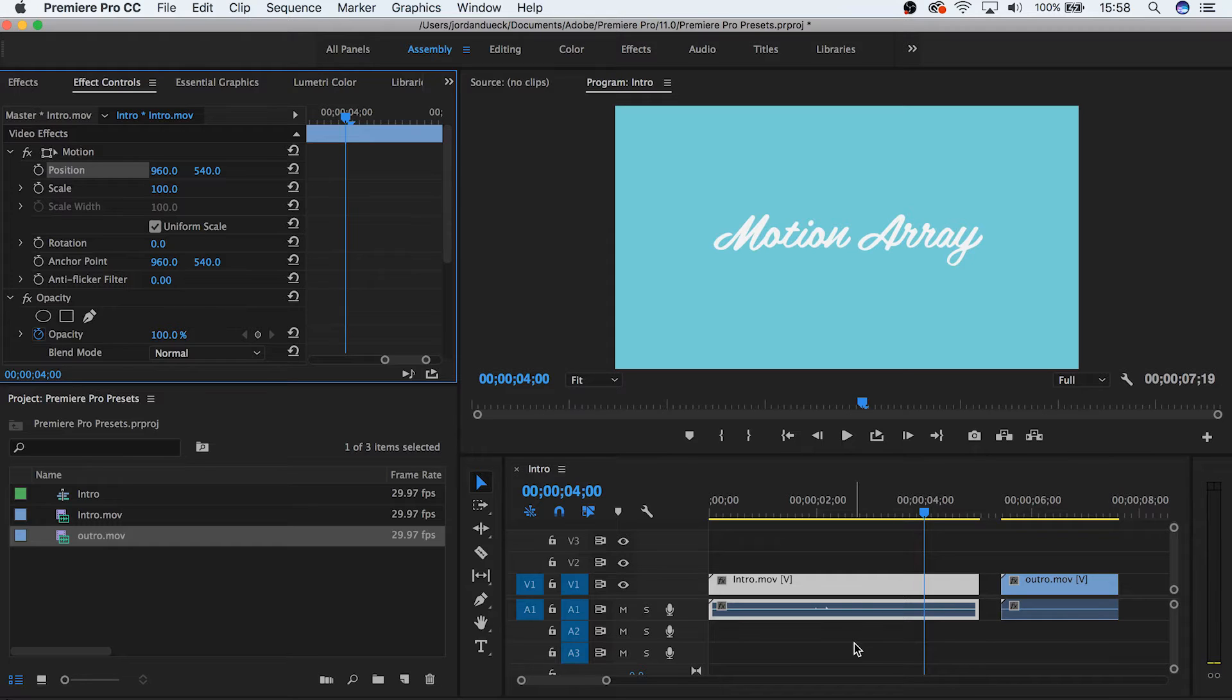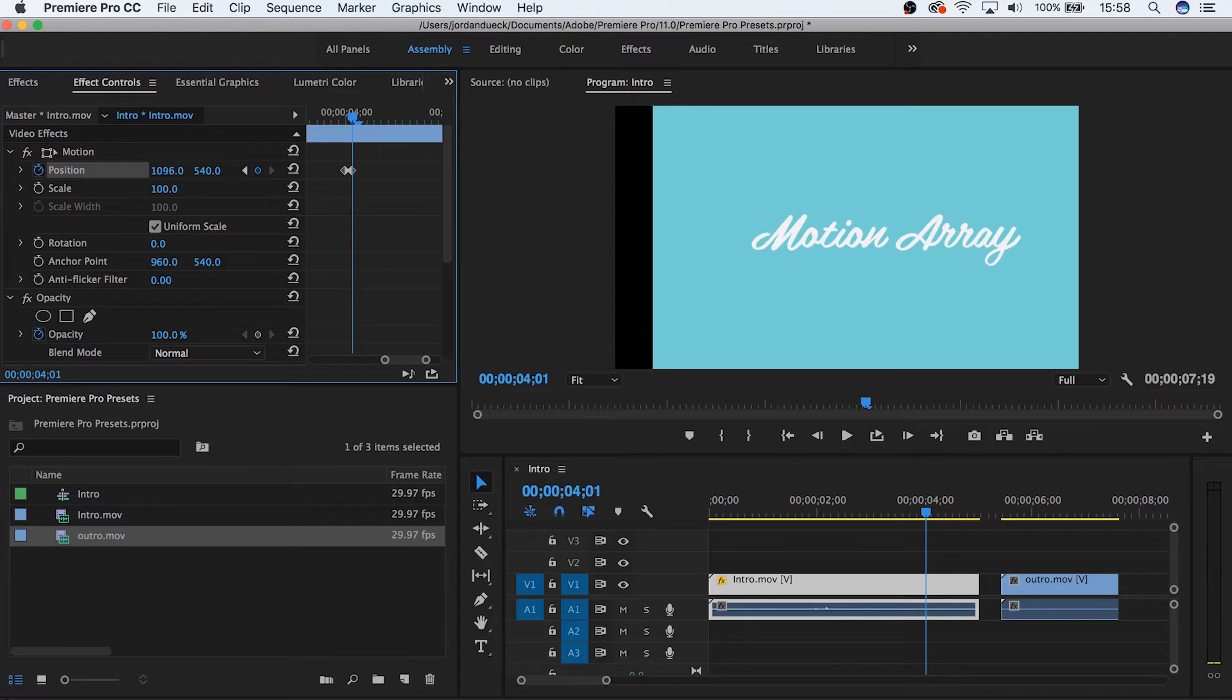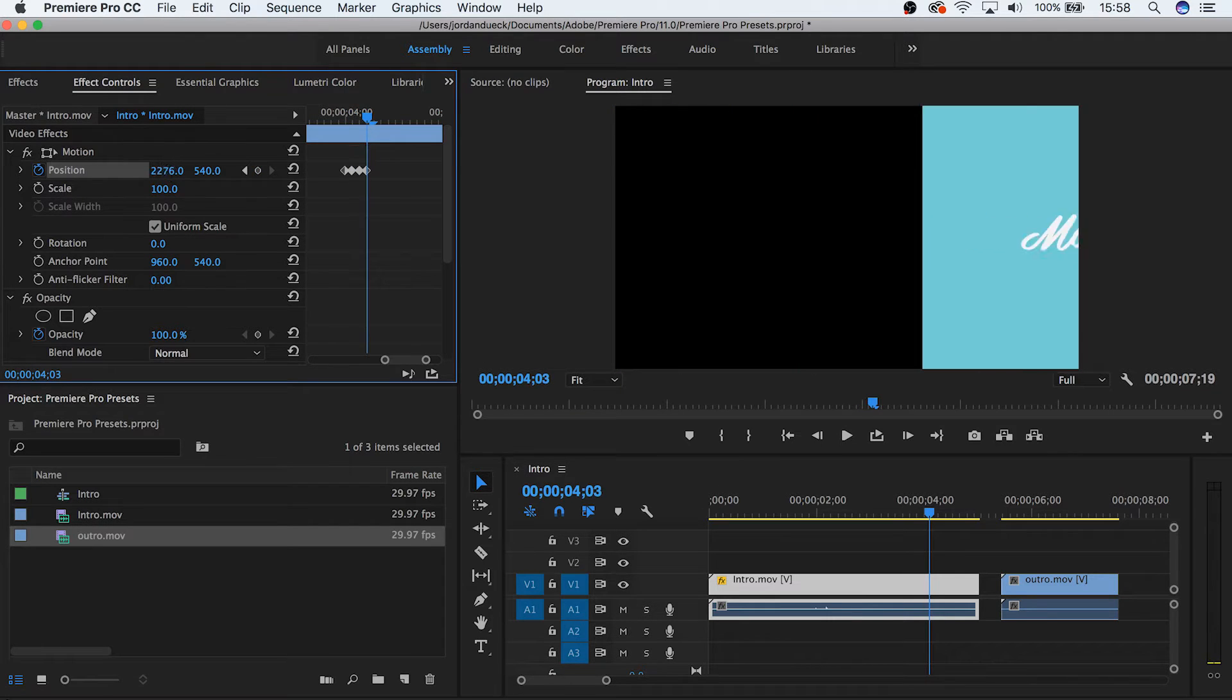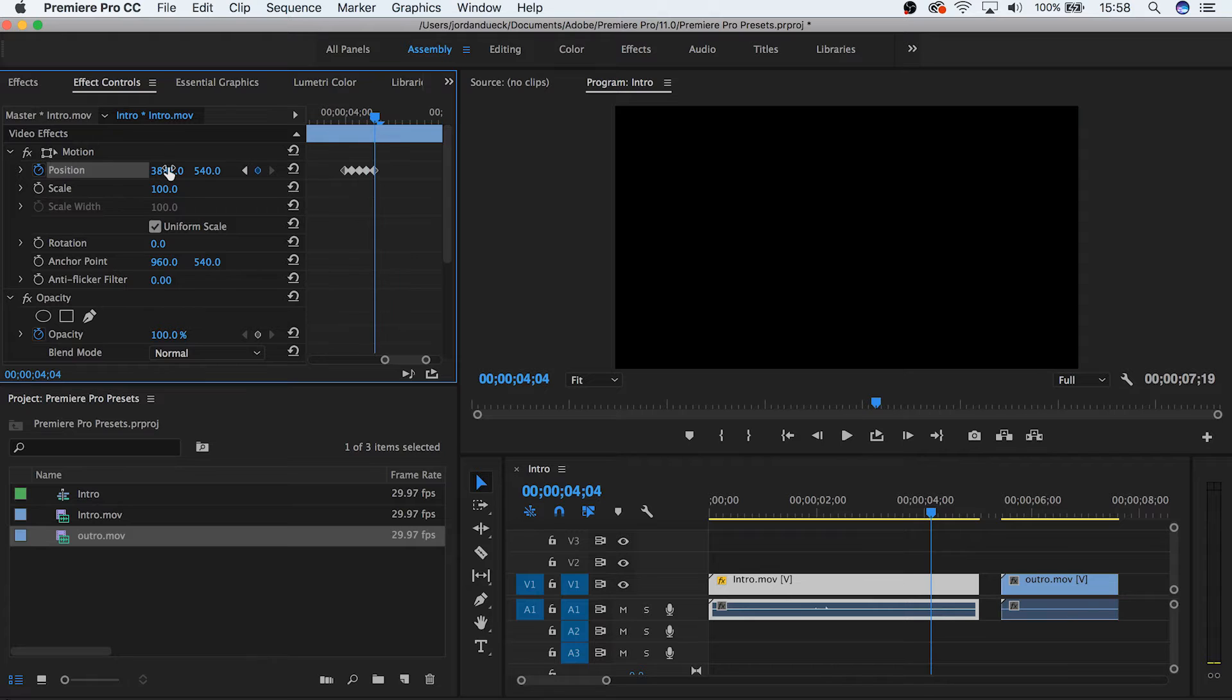The first thing you're going to do is create the effect as you normally would. This could be anything, so for us we're just going to animate this title card to go from left to right over the course of a few frames.